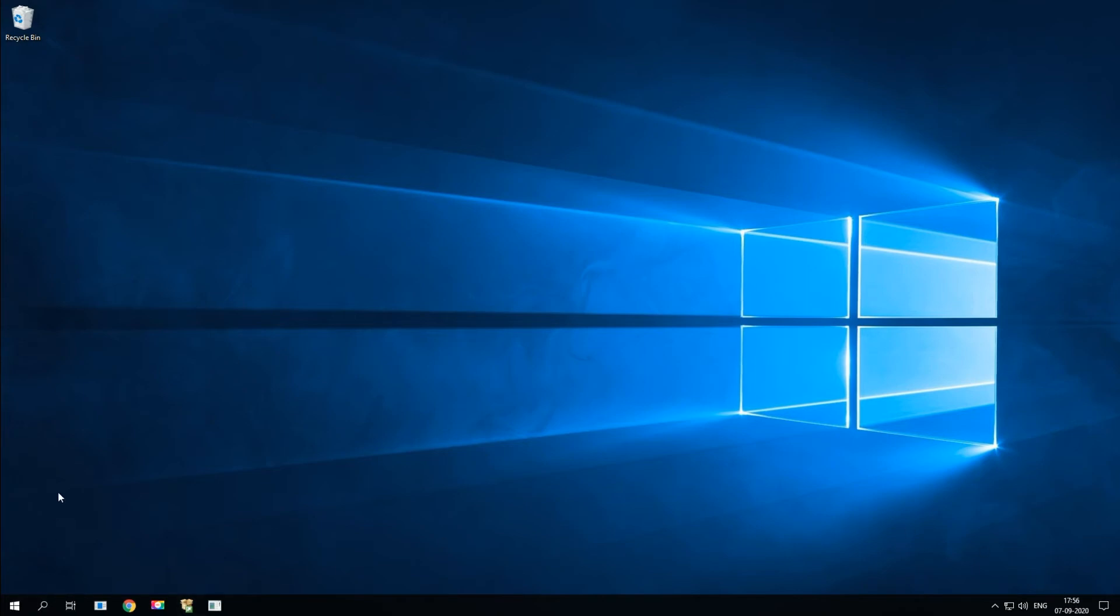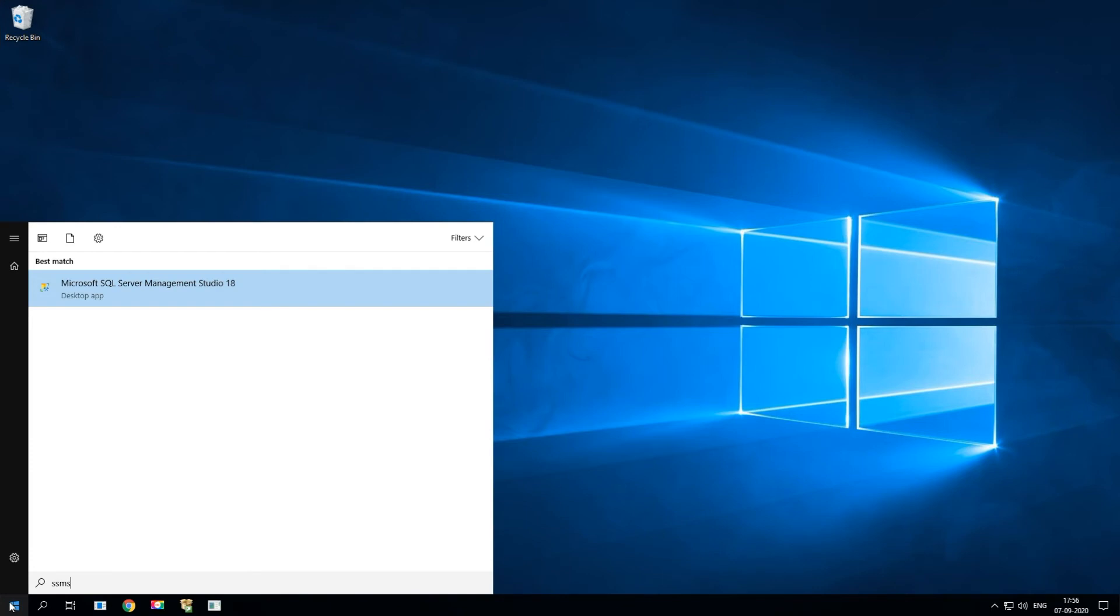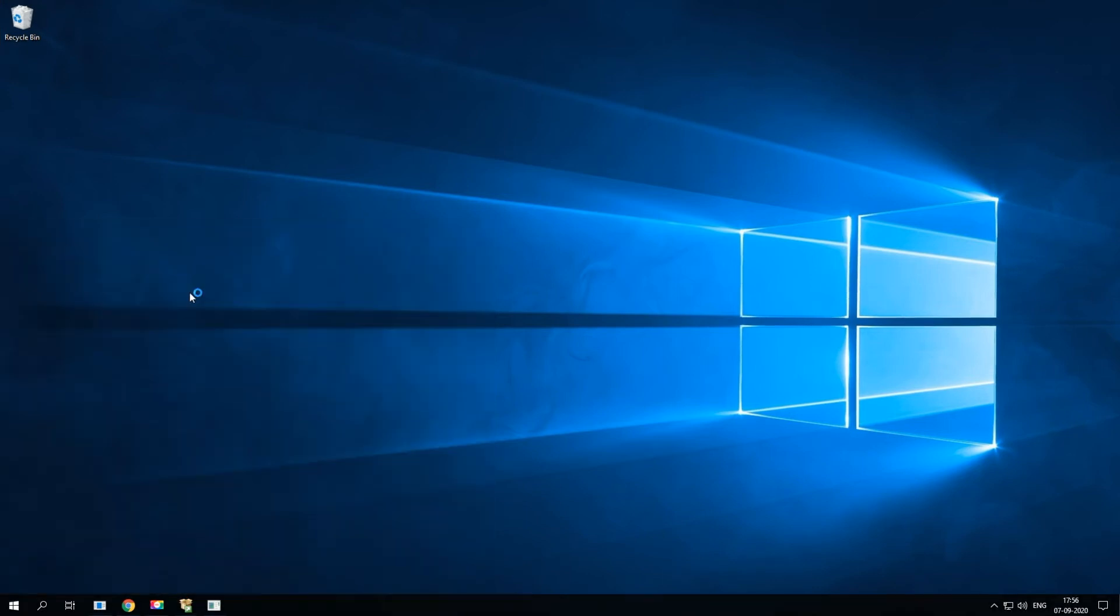Now the installation is complete. Let's see if it is installed, just type in SSMS. I'll be able to see the application here, SQL Server Management Studio. Let's go ahead and launch it.